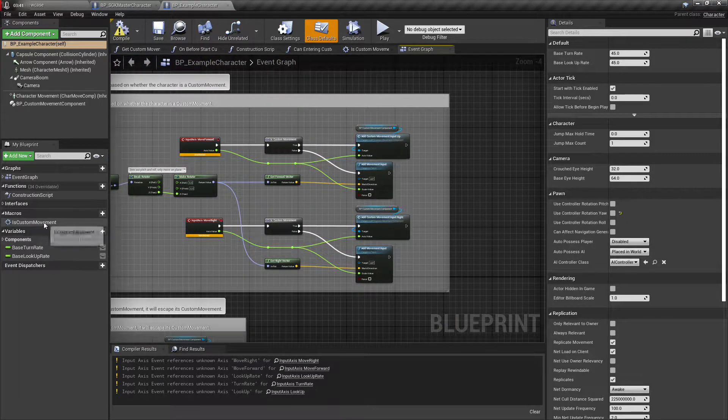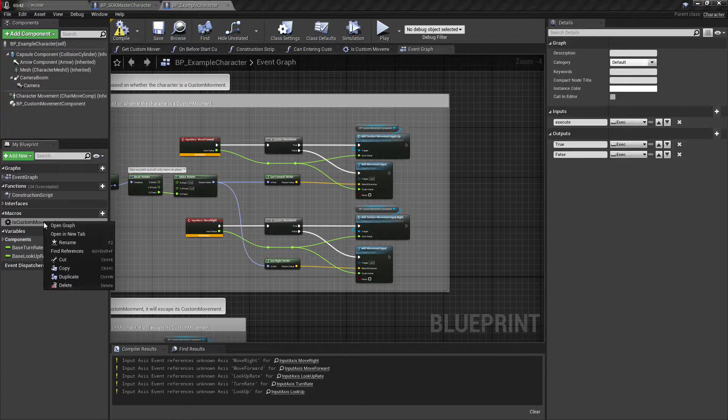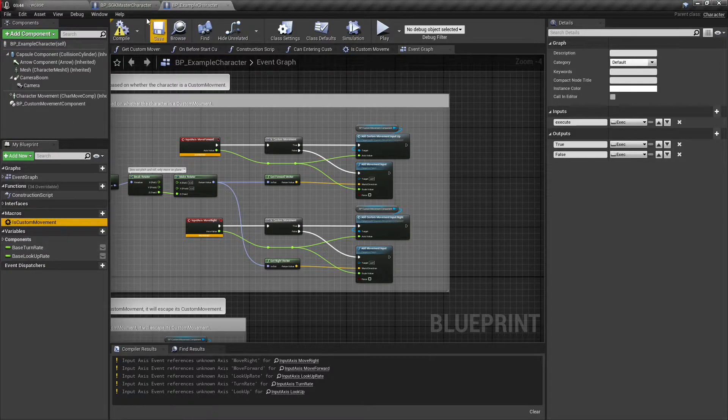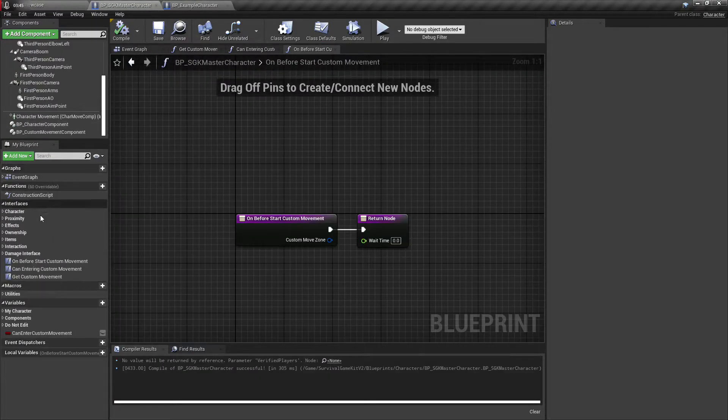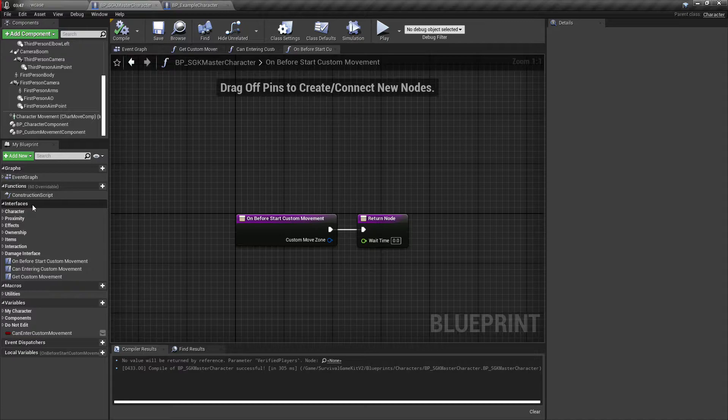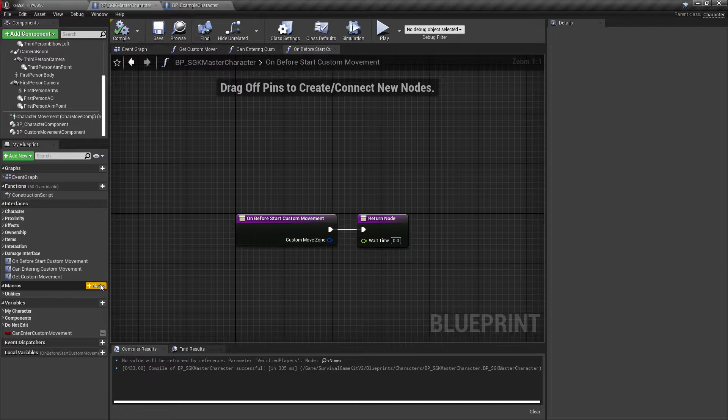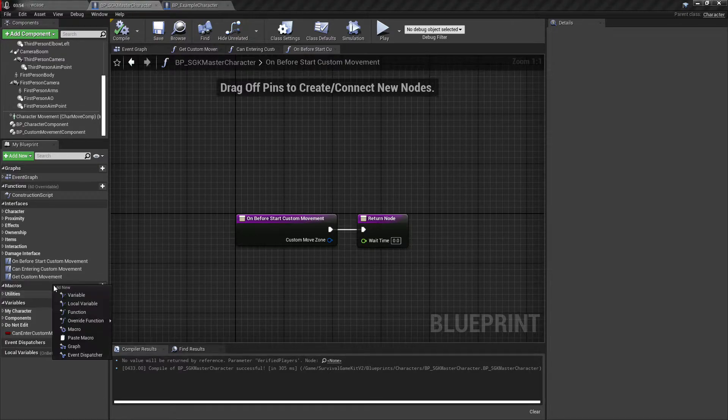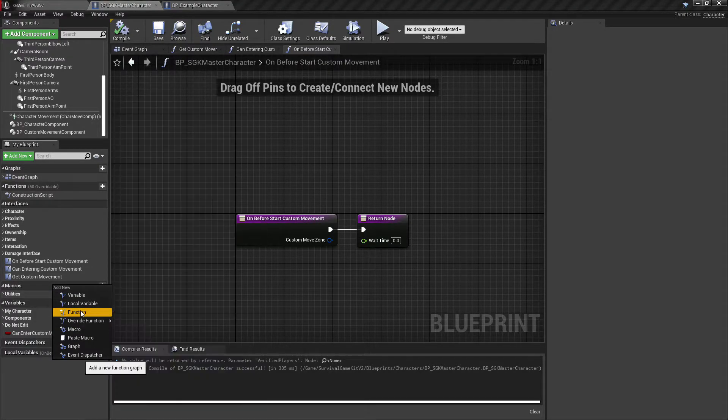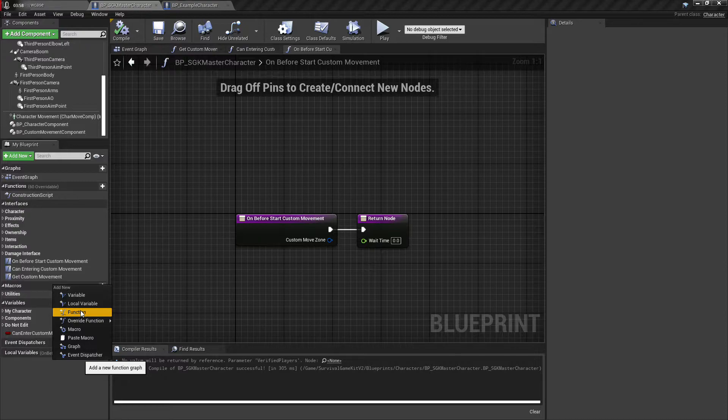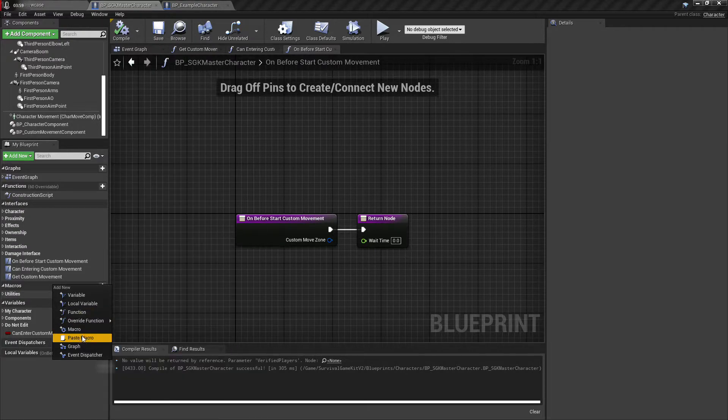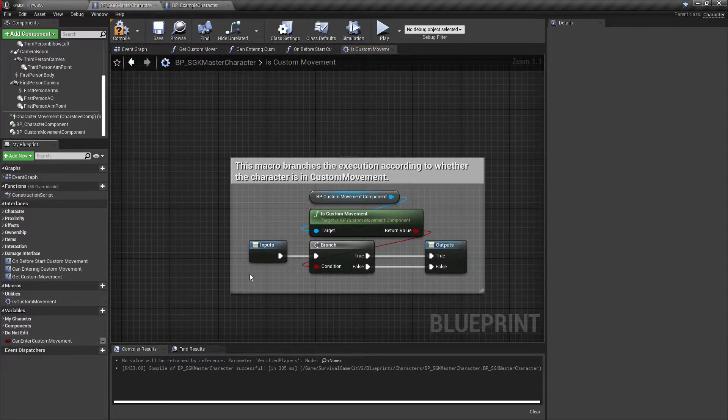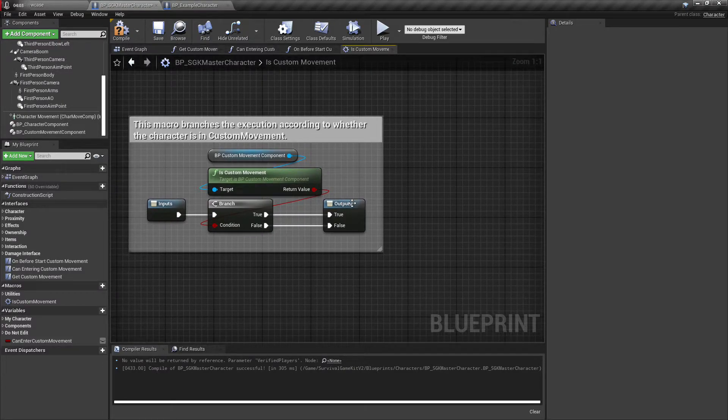So we're gonna open up the example character and get a couple things that we need here. First thing is we're gonna want to copy this macro. So you just hit copy on that if you're using 4.27. If you're not using 4.27 you'll just have to manually create this macro.